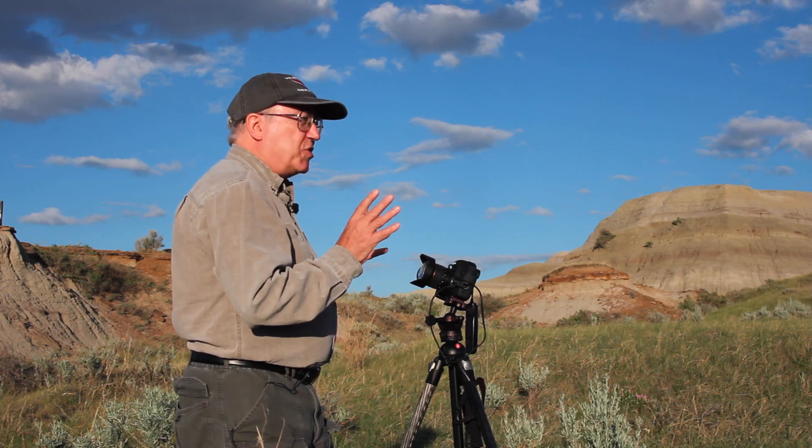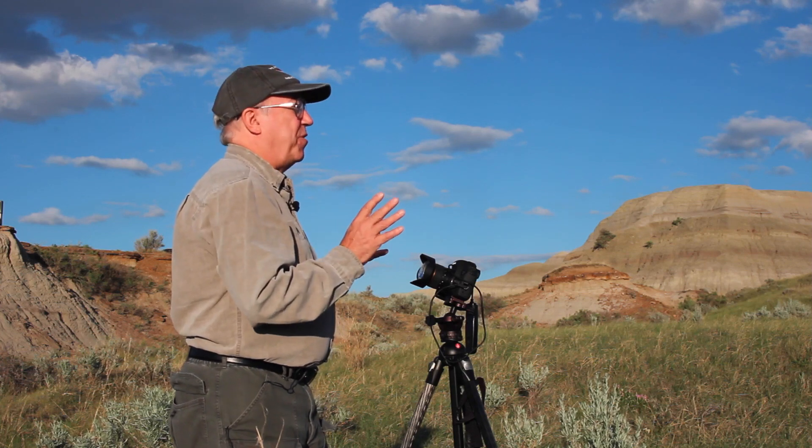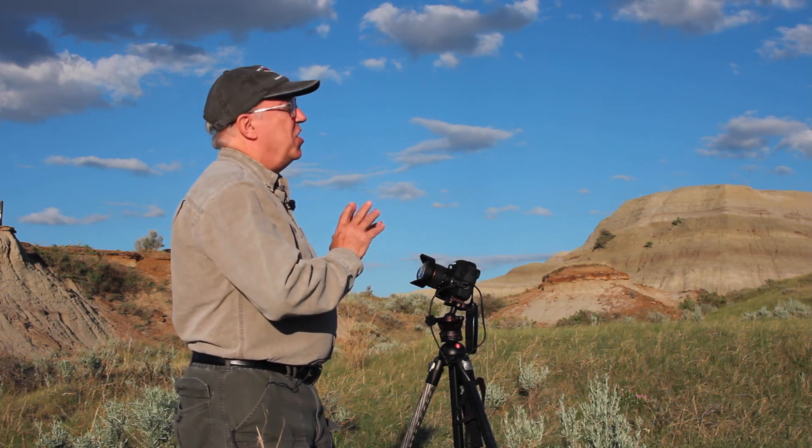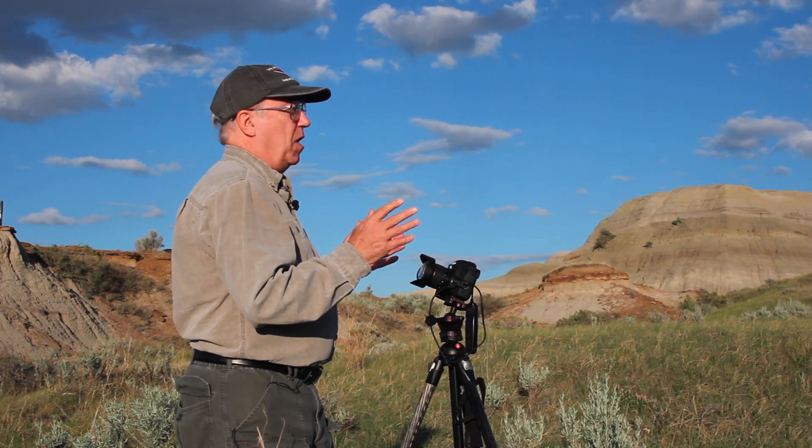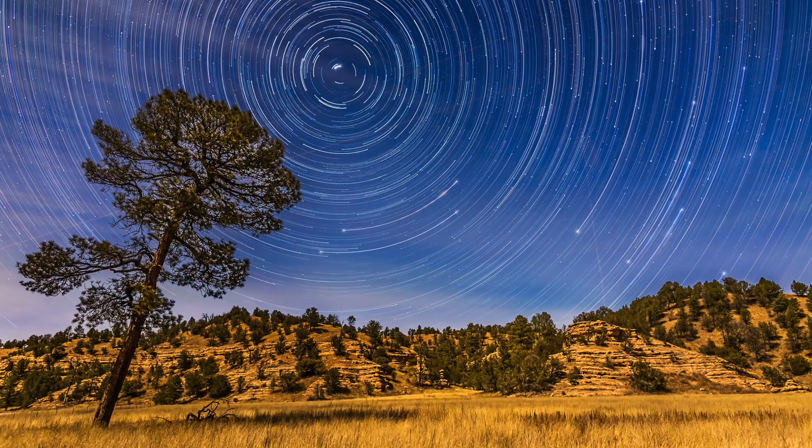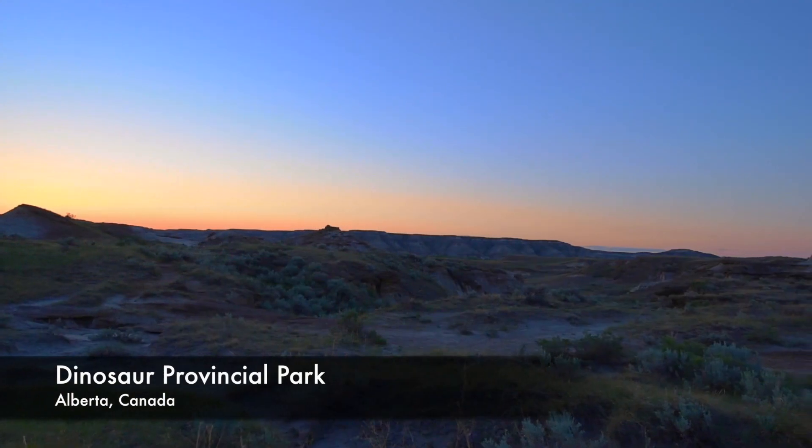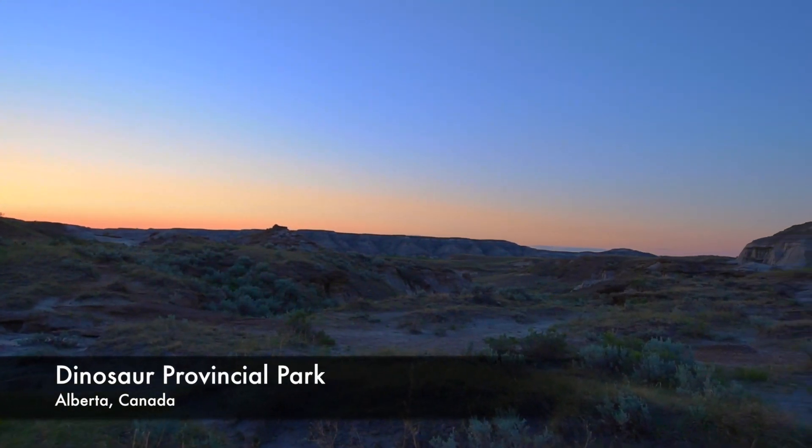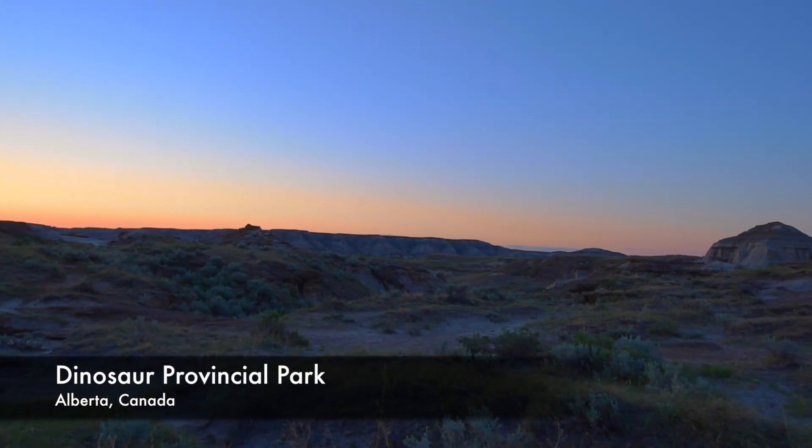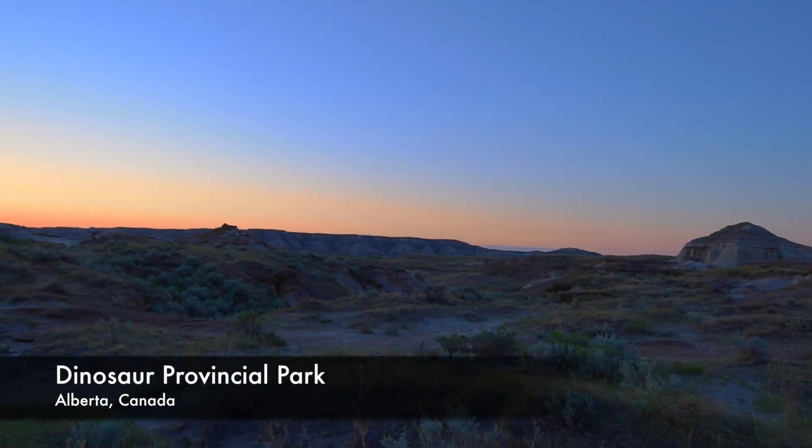But that's okay. Contrary to what some tutorials might tell you, you don't need super dark skies to do star trail photography. Some of the best shots come on moonlit nights or from sites with some light pollution. But here at Dinosaur Provincial Park in southern Alberta, we've got some great skies to work with.